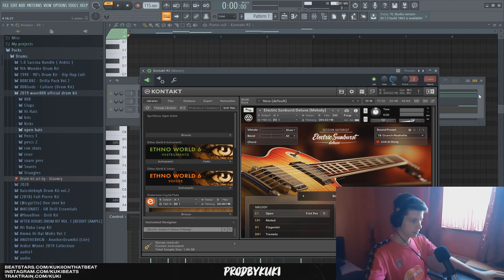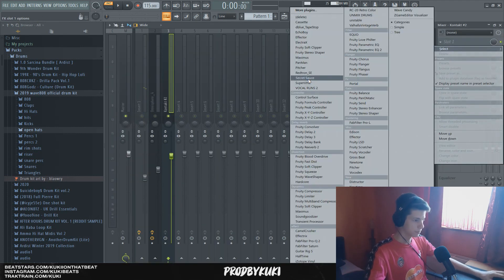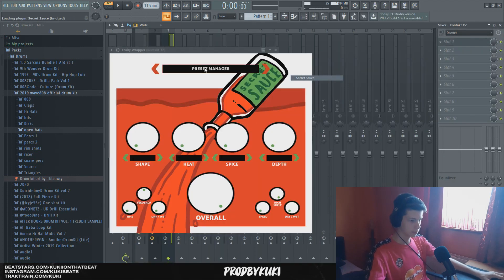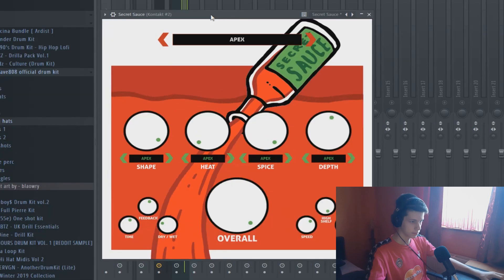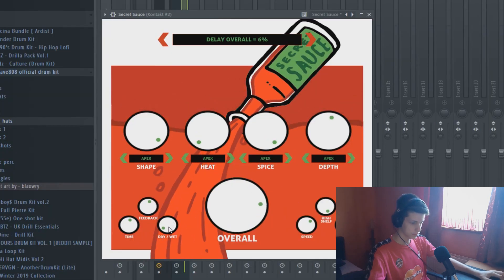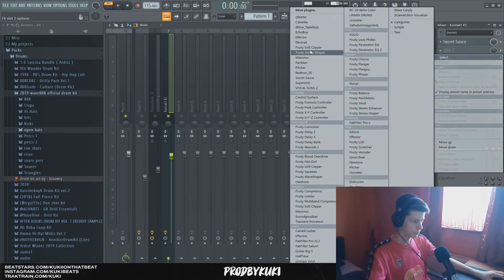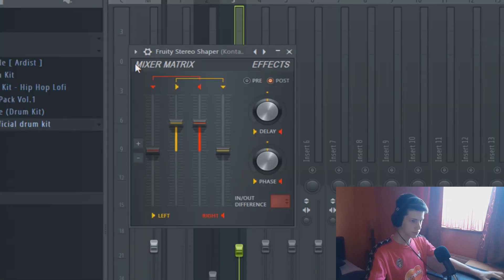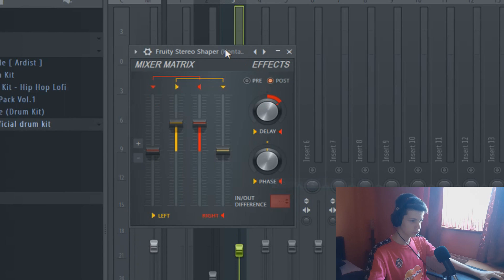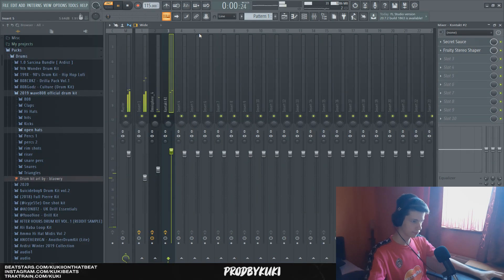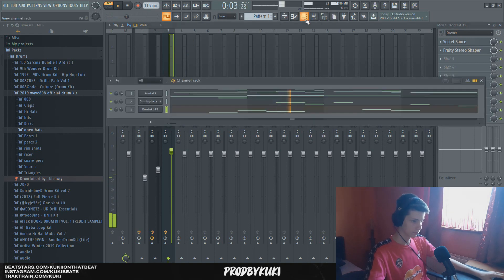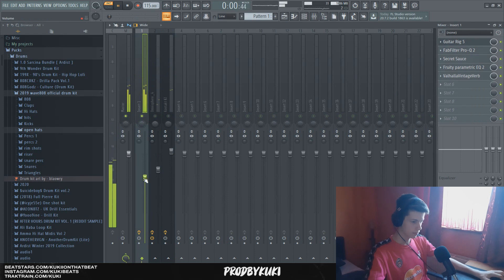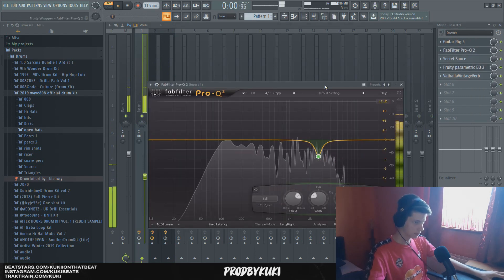So that sounds good now, I'm going to add some secret sauce to this, some reverb and that should be it for that guitar I guess. And a little bit of stereo shaper just to widen the sound a little bit. Let's cut out a little bit more.